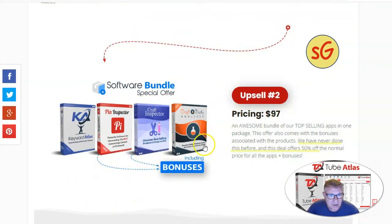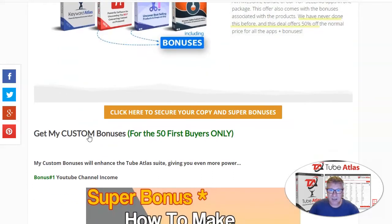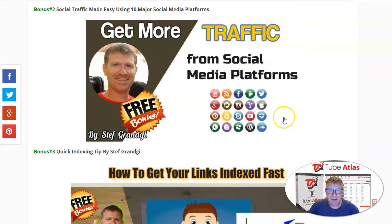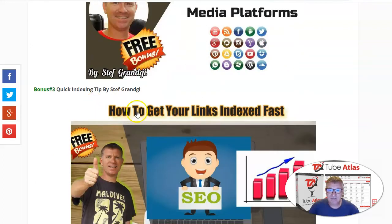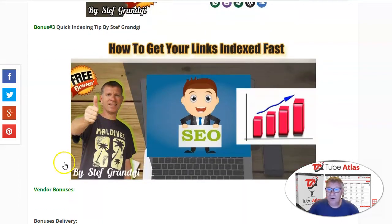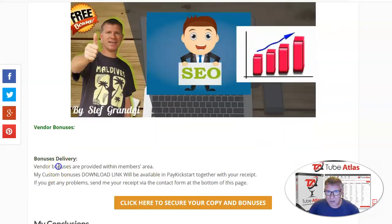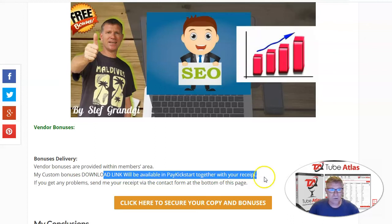I have all of them and I use them every week — I can only recommend this product. You should jump on it when it's at such a low price, because it will increase. My custom bonuses for the first buyers include: how to make big money from a YouTube channel, how to get more traffic from social media platforms, how to get links indexed fast, and there are also many vendor bonuses provided within the member area. My custom bonuses will be available together with the Paykickstart receipt.